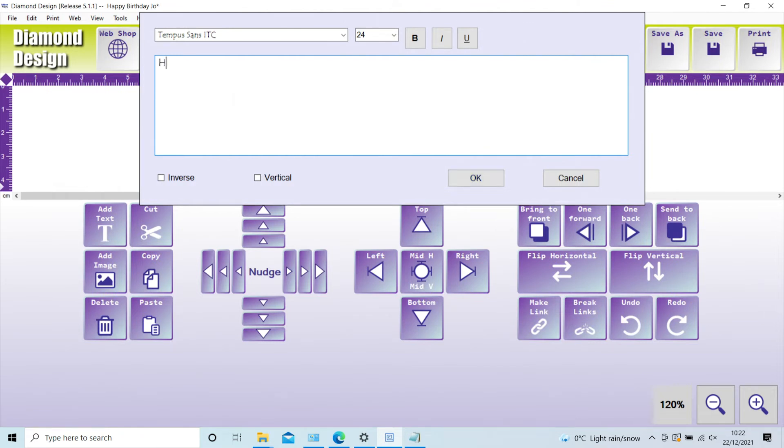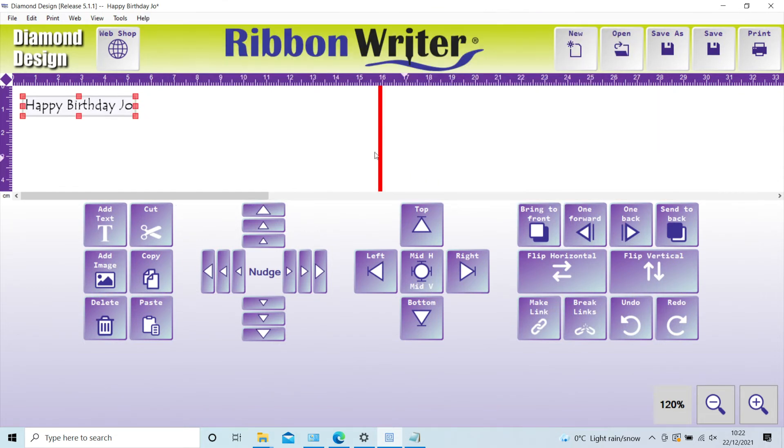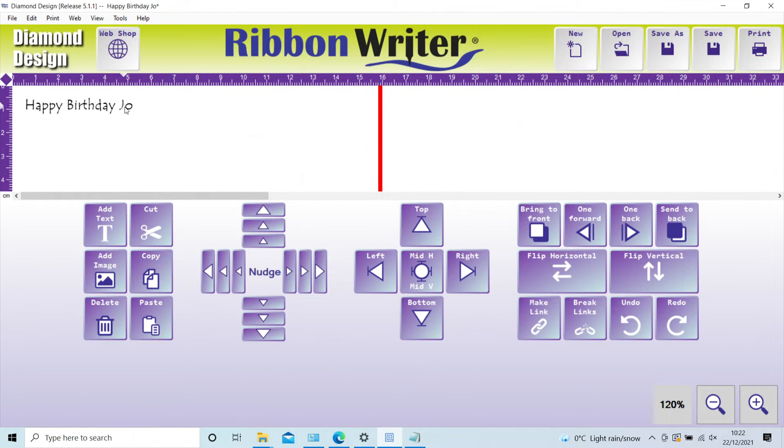So type in your message, select the font, and click OK. The text now drops onto the design area and is surrounded by red nodes. By clicking off and then back onto the text, you can move it around.